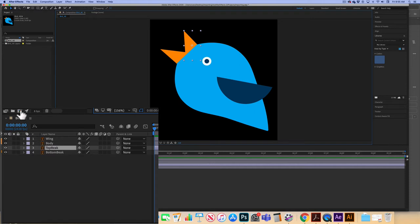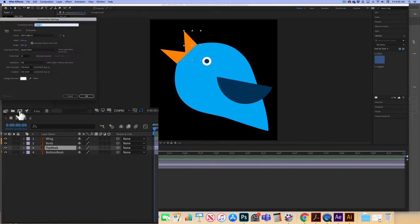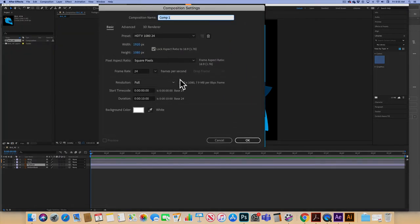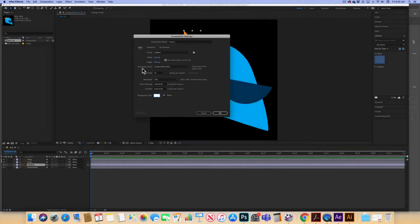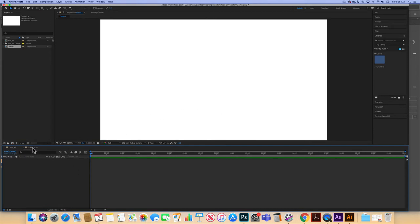then I need to take that bird_ae composition and actually nest it in another composition. So my next step is to click on the 'Create a New Composition' button. This is going to be sized properly for video, so it's 1920 by 1080. I'll leave it at 10 seconds. You can choose your background color — white or black. I'll leave it black, because in video we think of black as being the alpha channel or transparent. Click OK and now I have Comp 1.